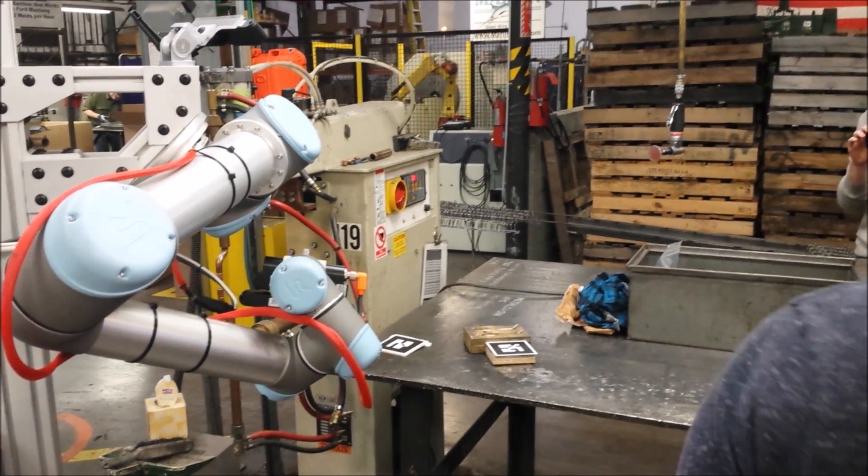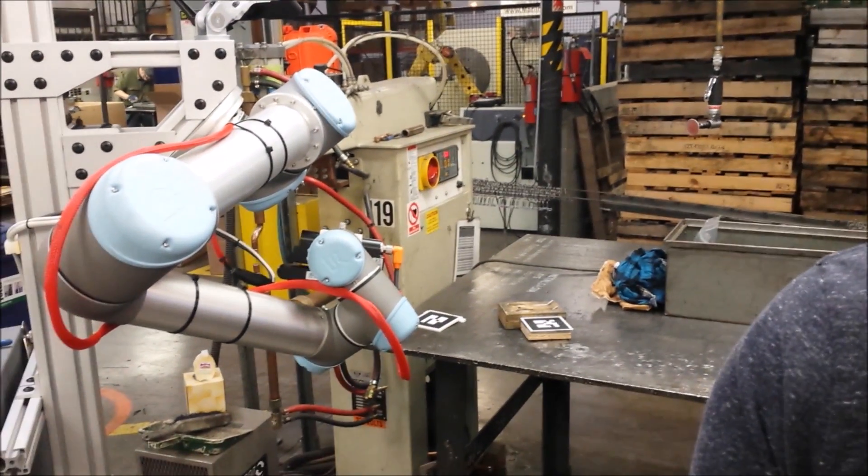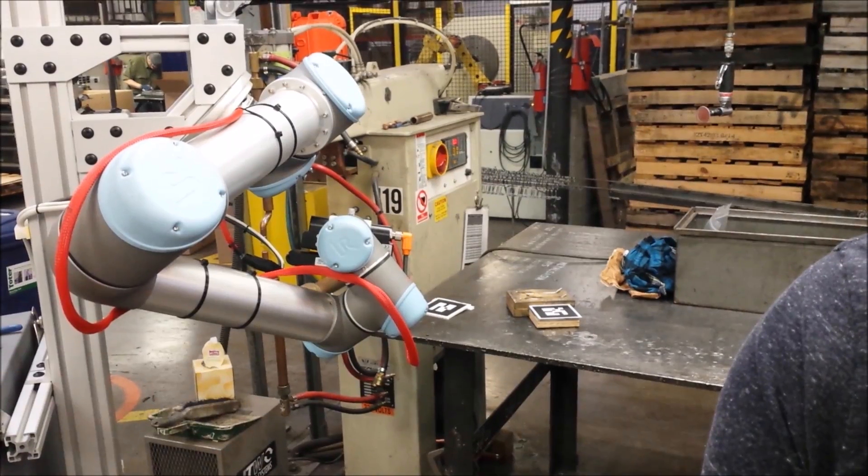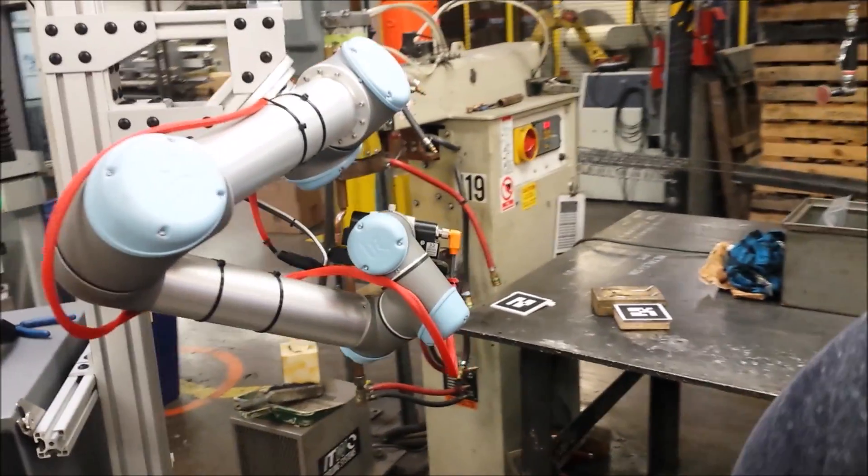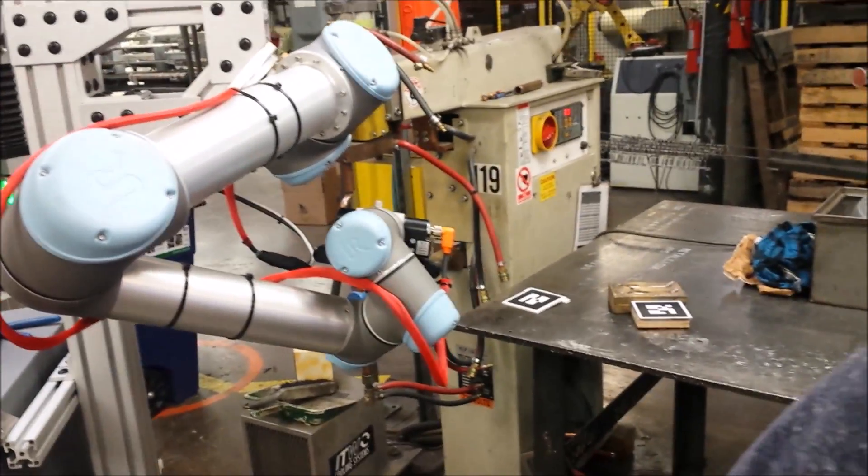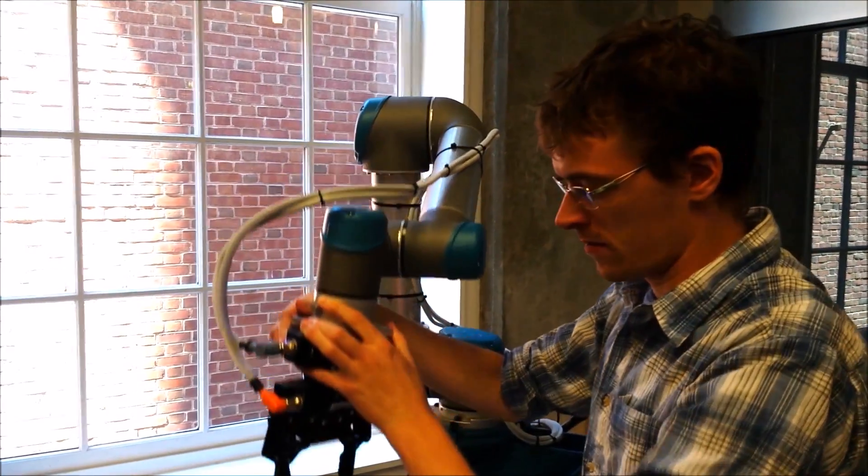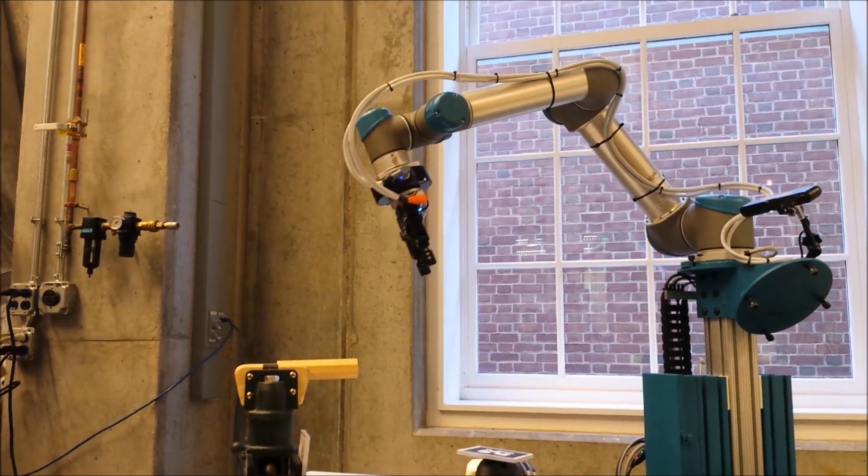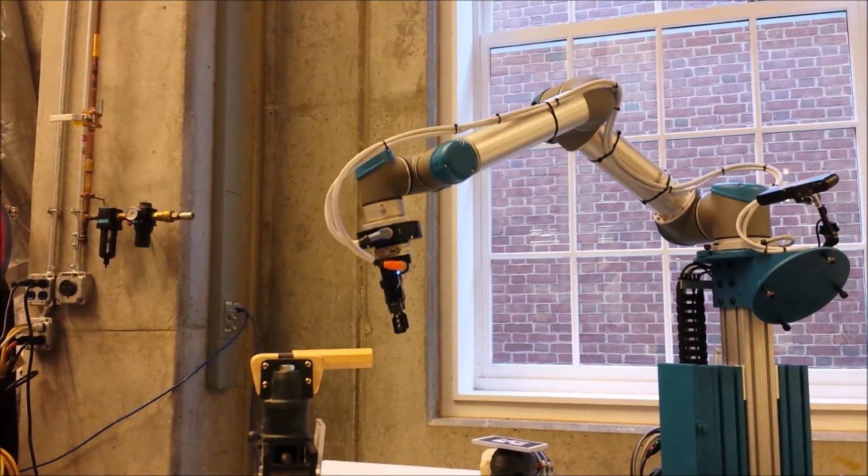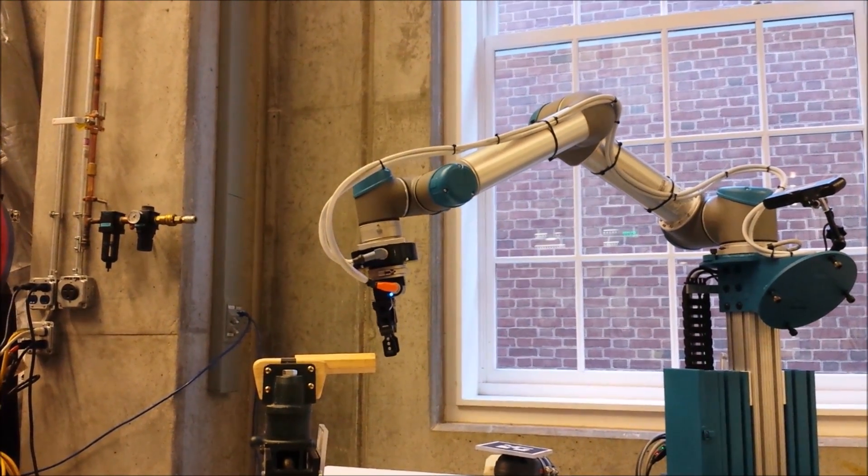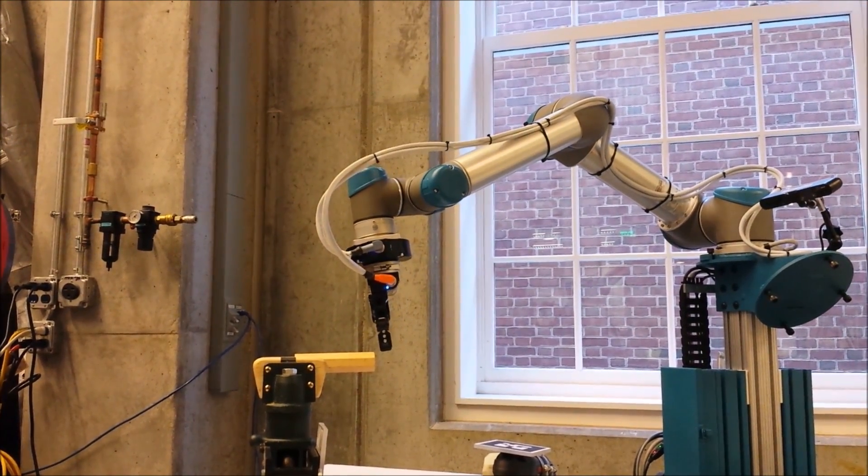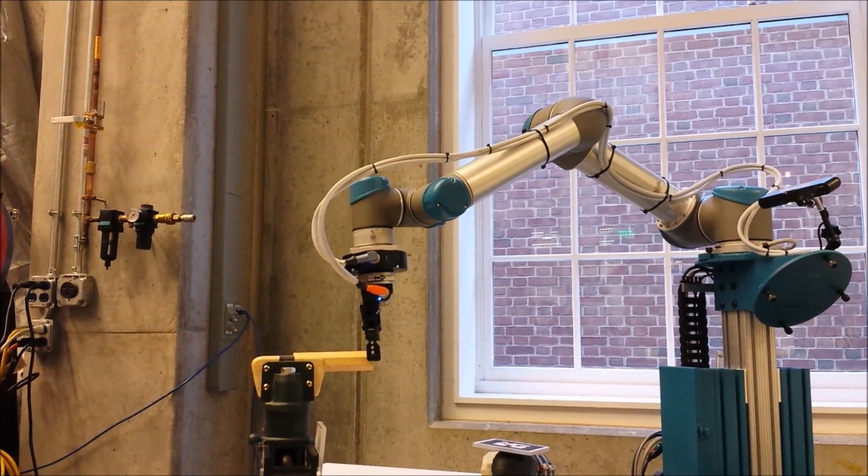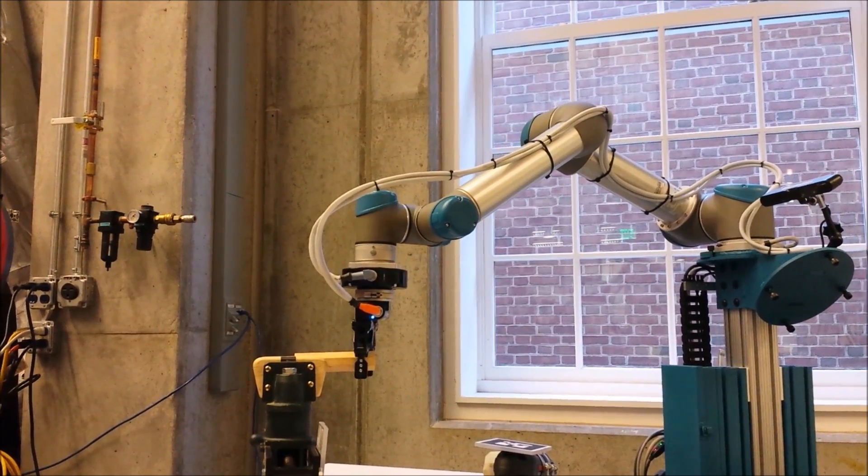We would like to be able to take our UR5 down to a local manufacturer, deploy it, and use it to assist the people working there in a variety of different tasks. In addition, a layperson should be able to interact with the robot and teach it how to perform new tasks, all without writing any new code.